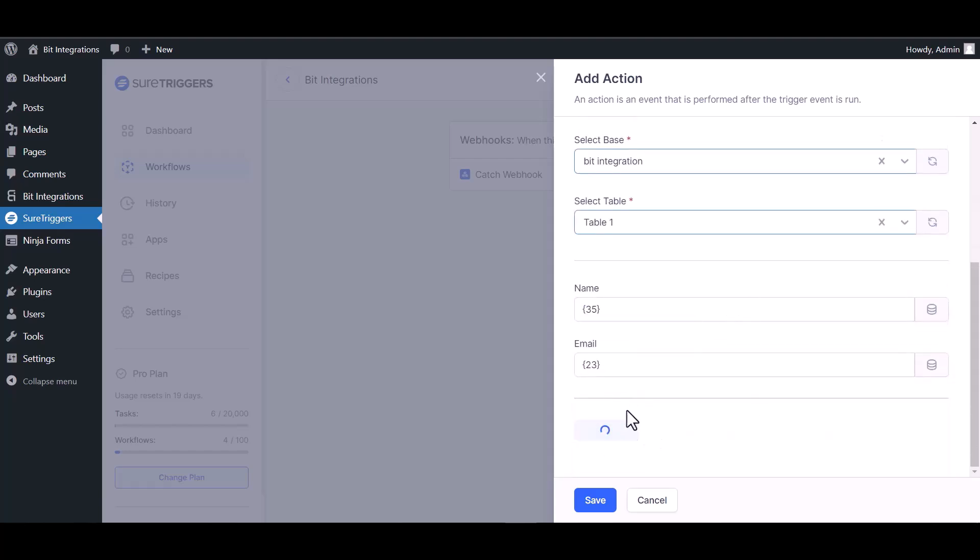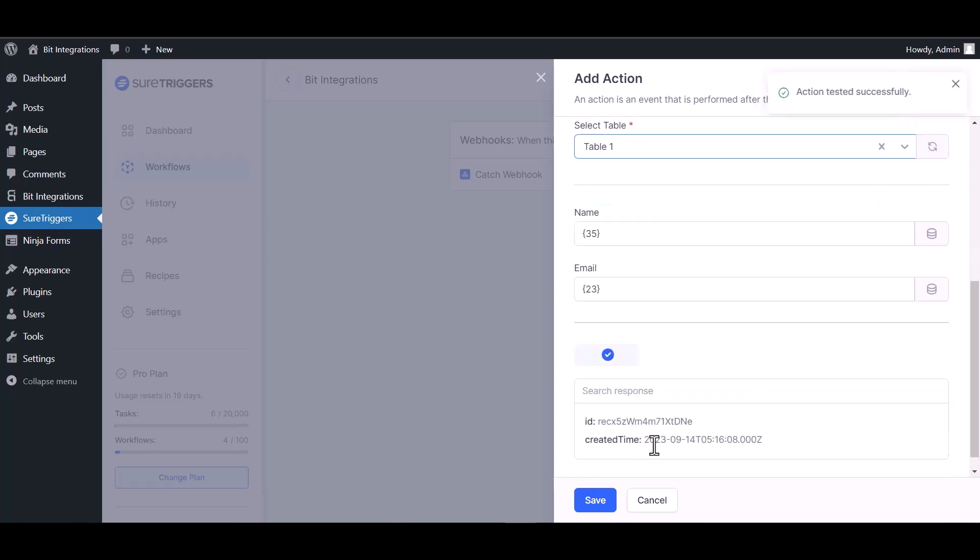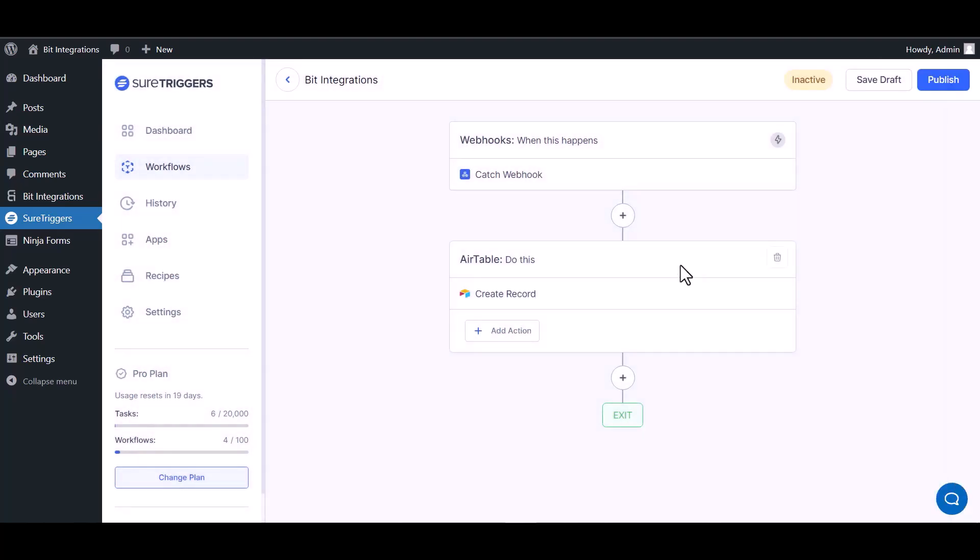Test action. Action tested successfully. Save, publish. Workflow is active now.